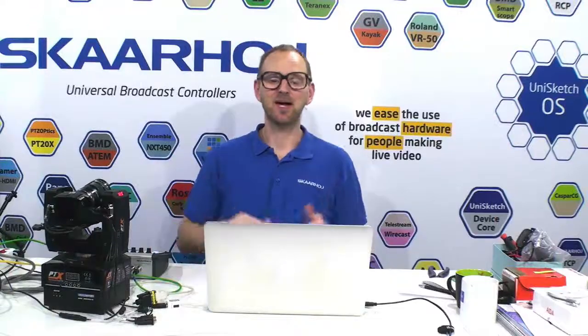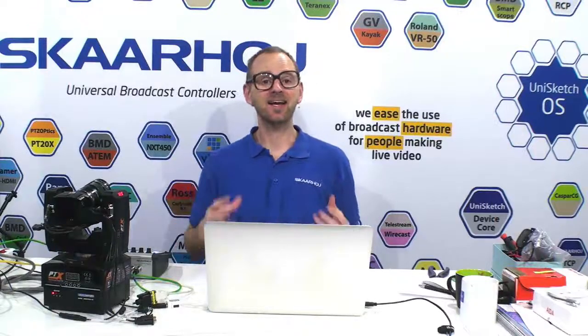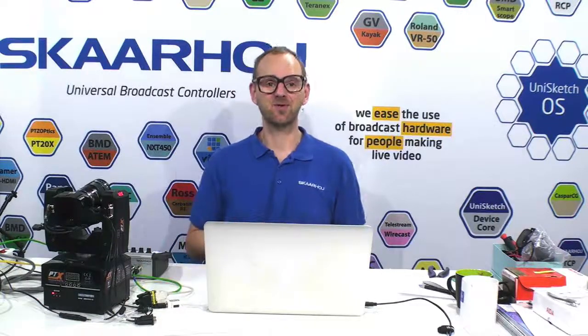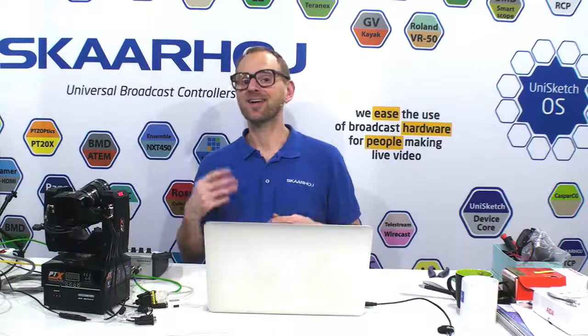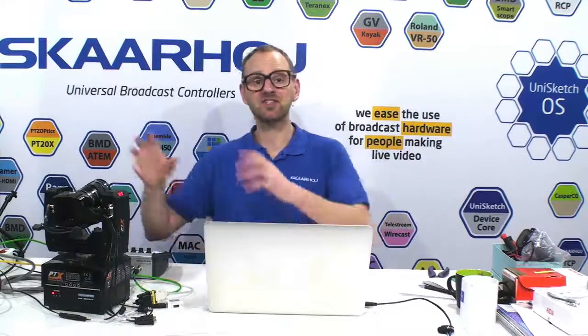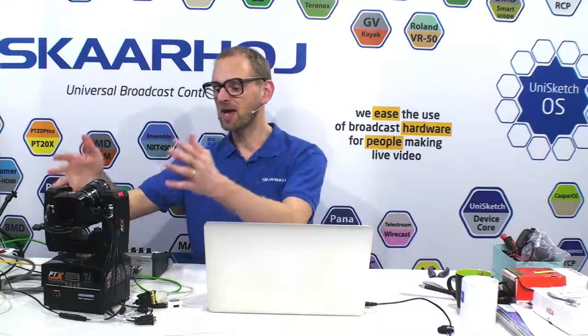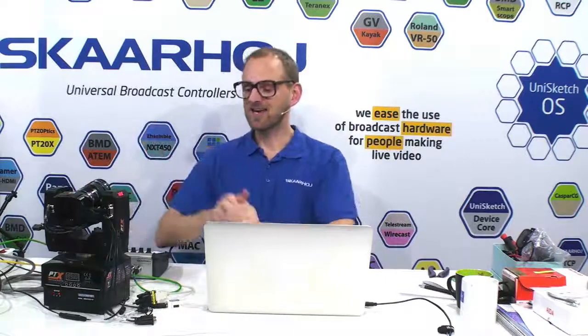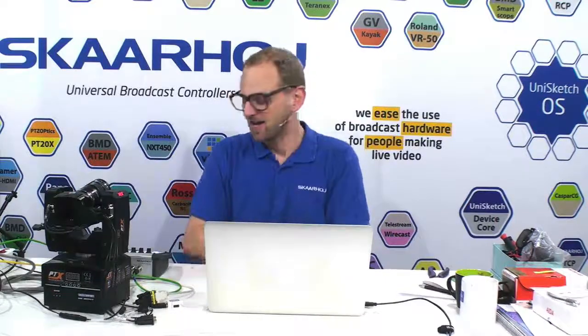In this video, we'll take a look at how an XC16 joystick controller from Skahoy can integrate with a Blackmagic MicroStudio camera sitting on top of a Rosworks PTX Universal Pan Tilt Head.